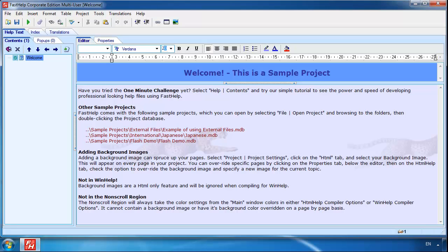Hi, welcome to Fasthelp. In this video, I'm going to show you how to create a fully functional help file in under one minute. Because it's only one minute, I'm not going to explain every detail of what I'm doing. You only need to watch and you'll get the idea of how simple and intuitive Fasthelp really is.